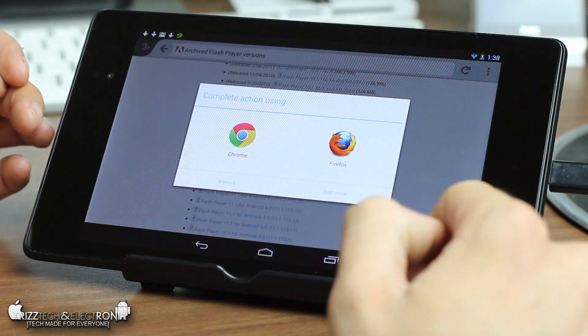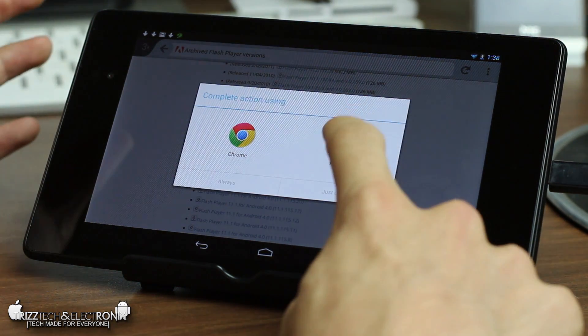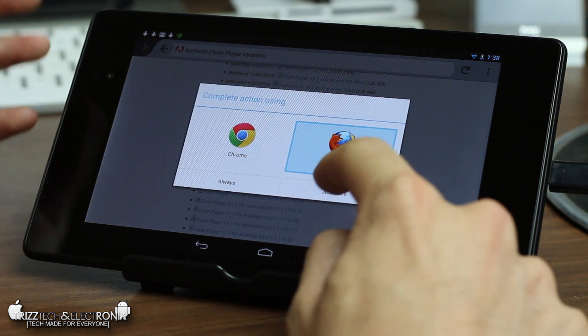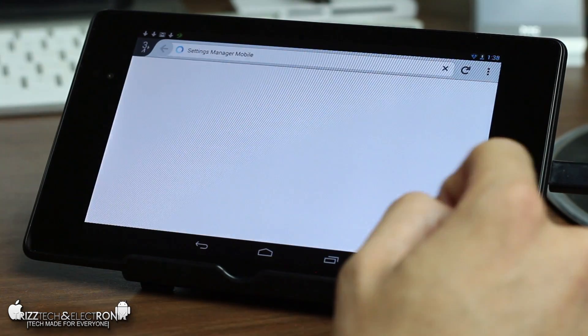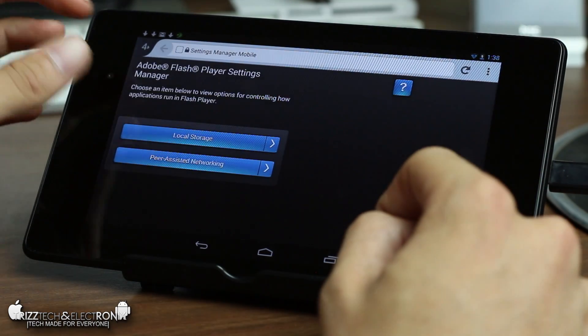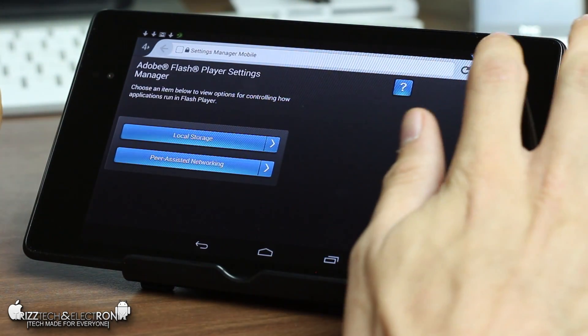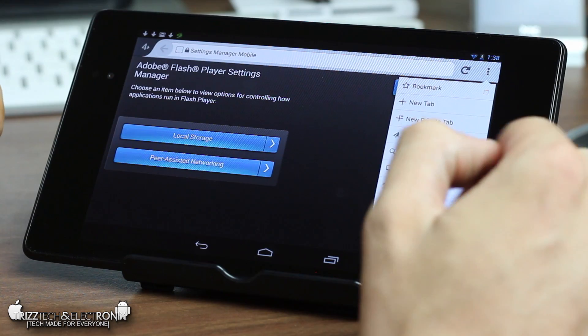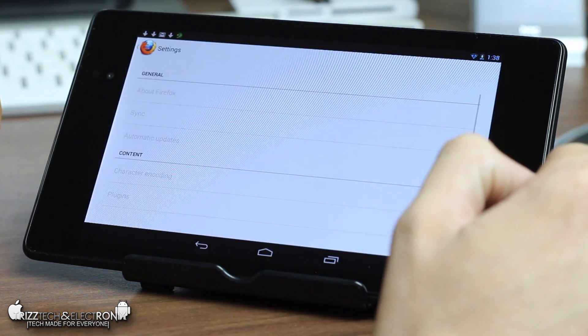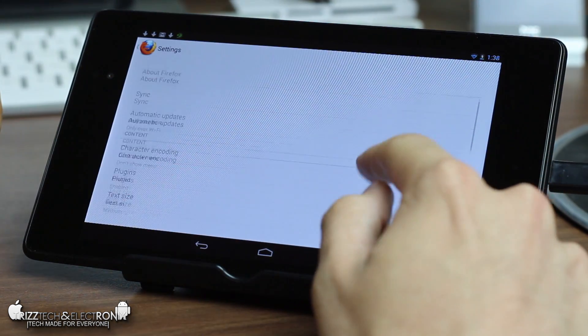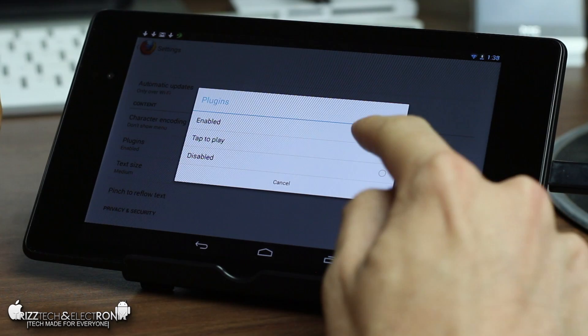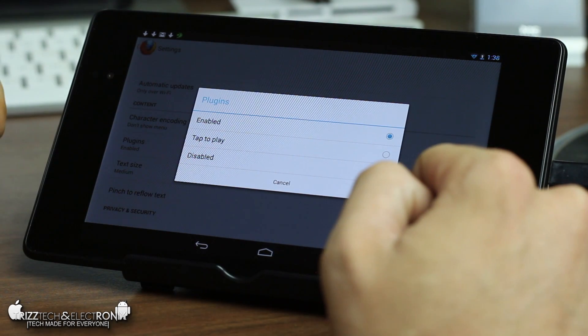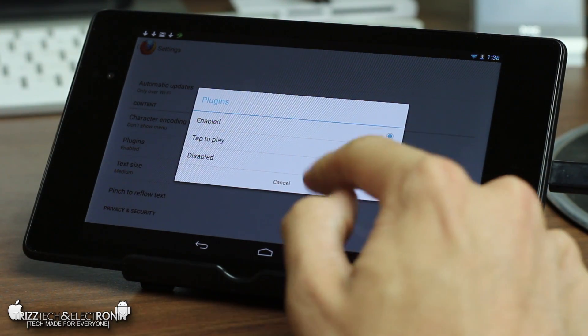If you do open it up it will open up in flash player you're gonna keep it opening in Firefox because Chrome will not allow this to work. When you open it up this actually will not load initially because you need to go into settings in Mozilla Firefox you need to go to plugins and make sure that your plugins are enabled given that flash is a plugin.